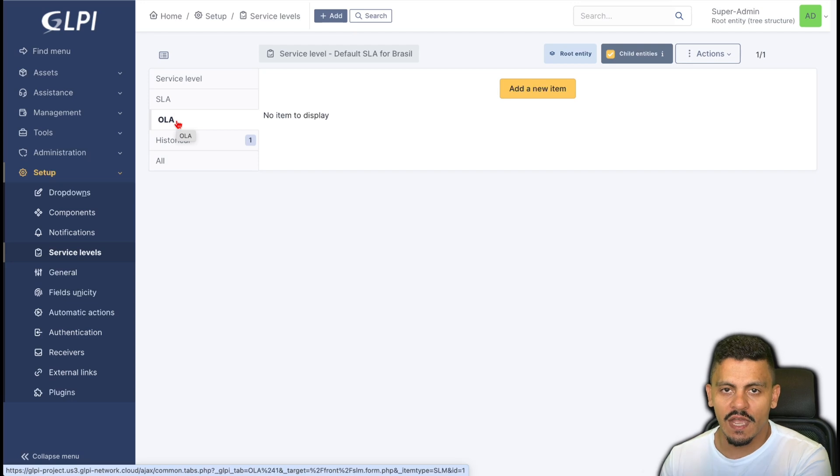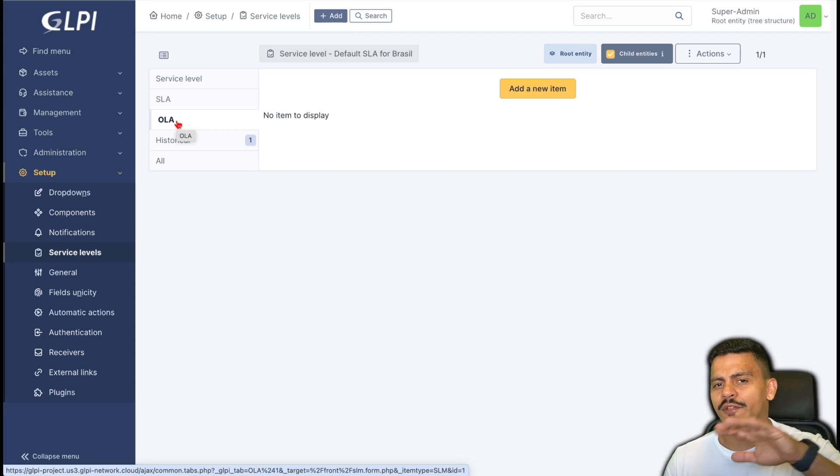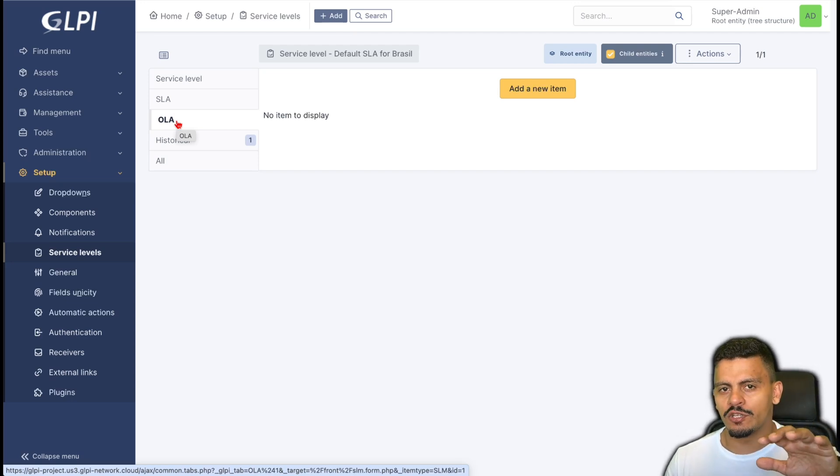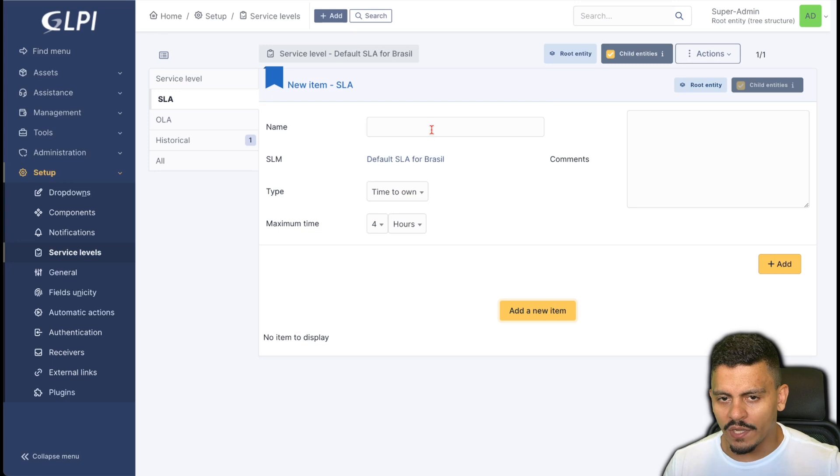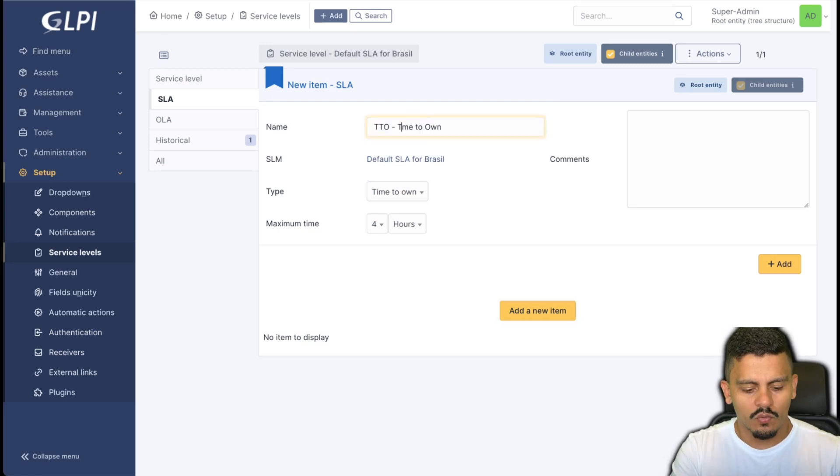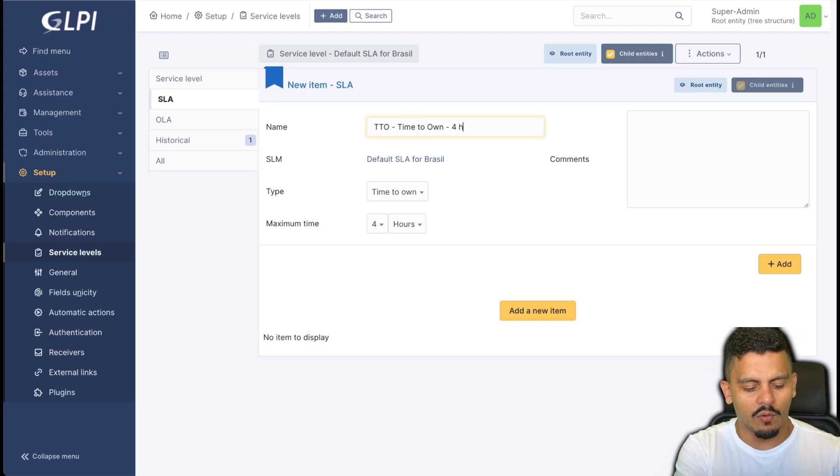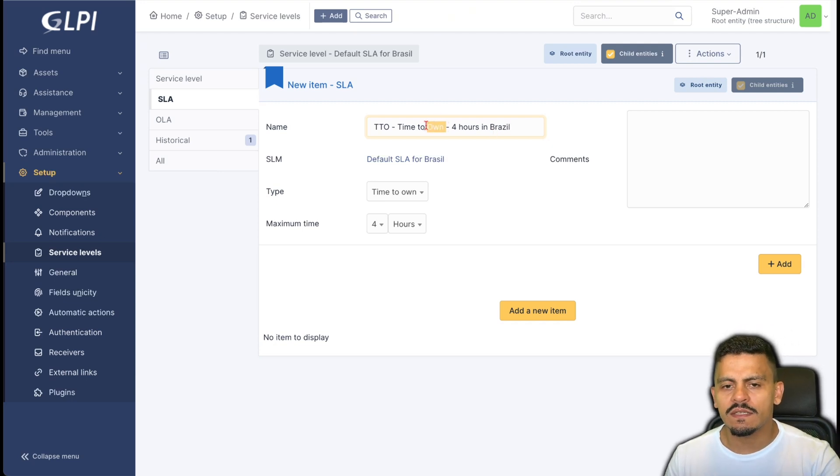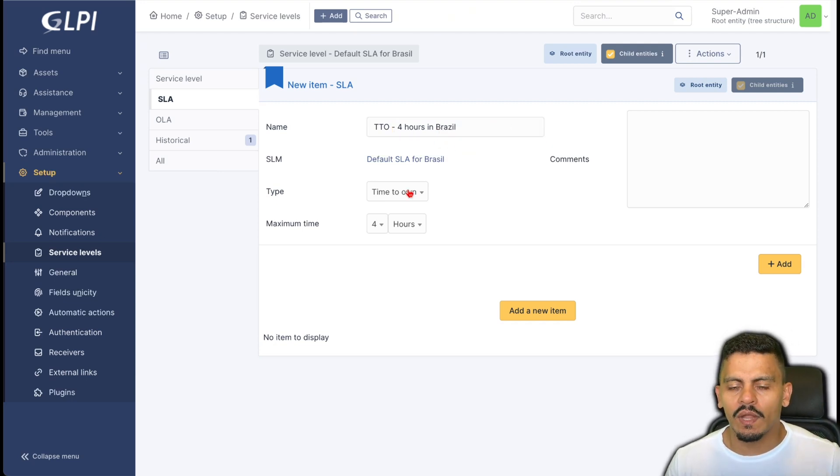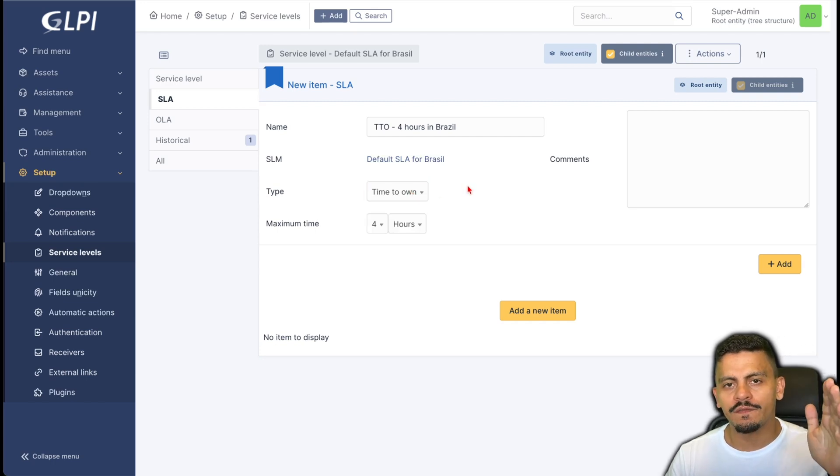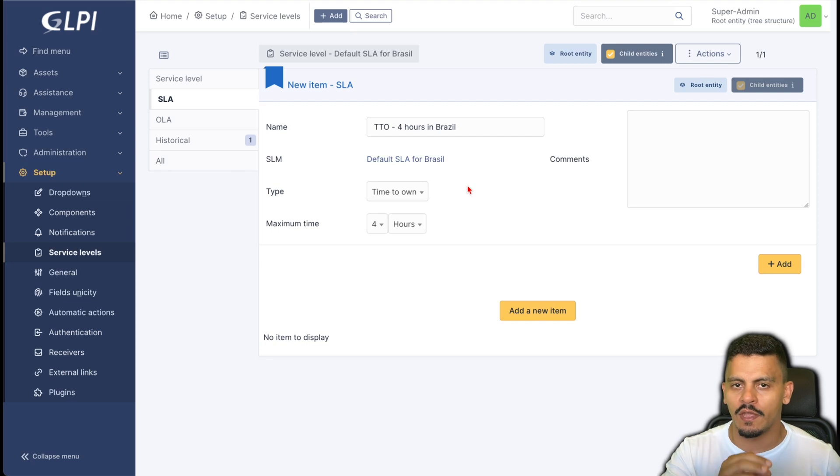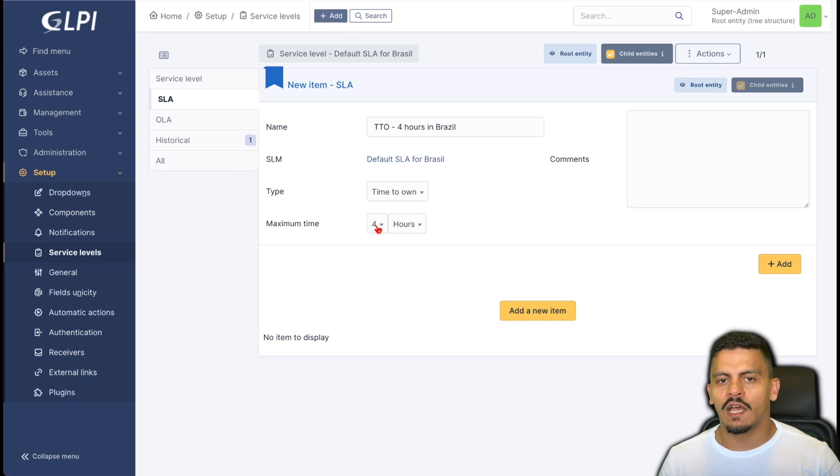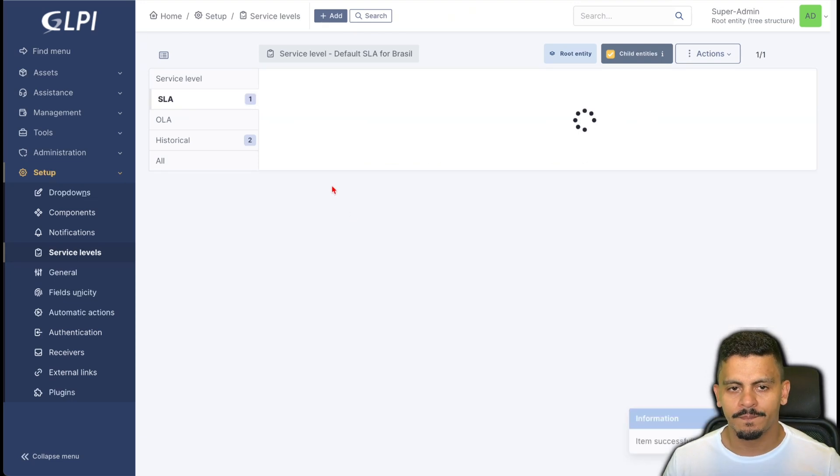I will add a new item in this case is the time to own which is four hours in Brazil. This is useful because we can see it on the ticket. I will add here the time to own which is the time between the opening of the ticket and the first person change anything on the ticket. The maximum time is four hours. I will add it.